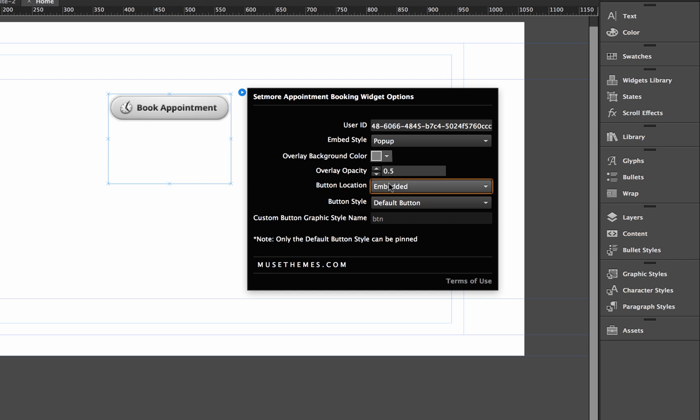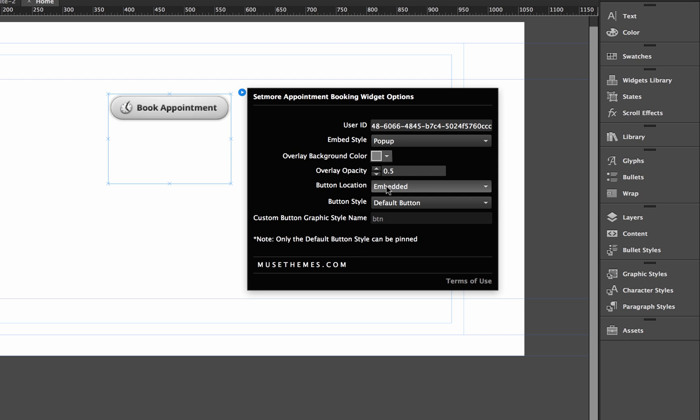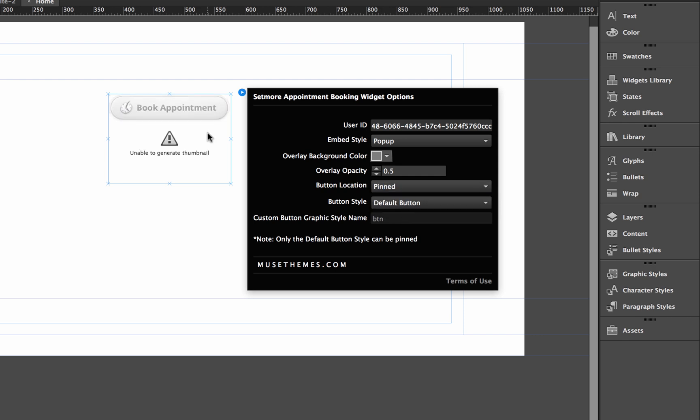Now we have button location. So we have embedded and pinned. And so if you want to do an embedded button, it means the button is just going to show up wherever you've put it on your site. If you do a pinned button, important thing to remember is that you can see this note here that says only the default button style can be pinned.